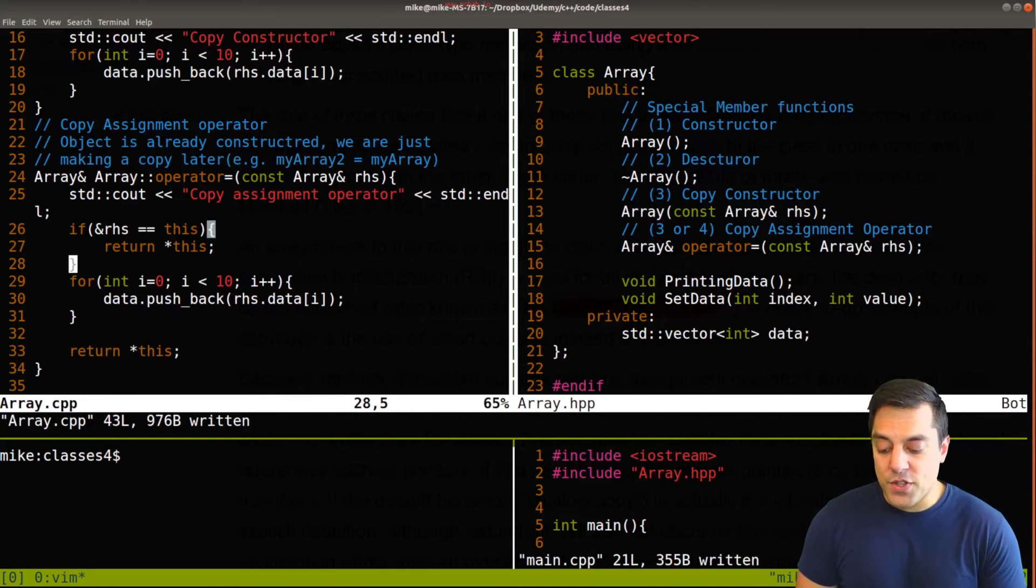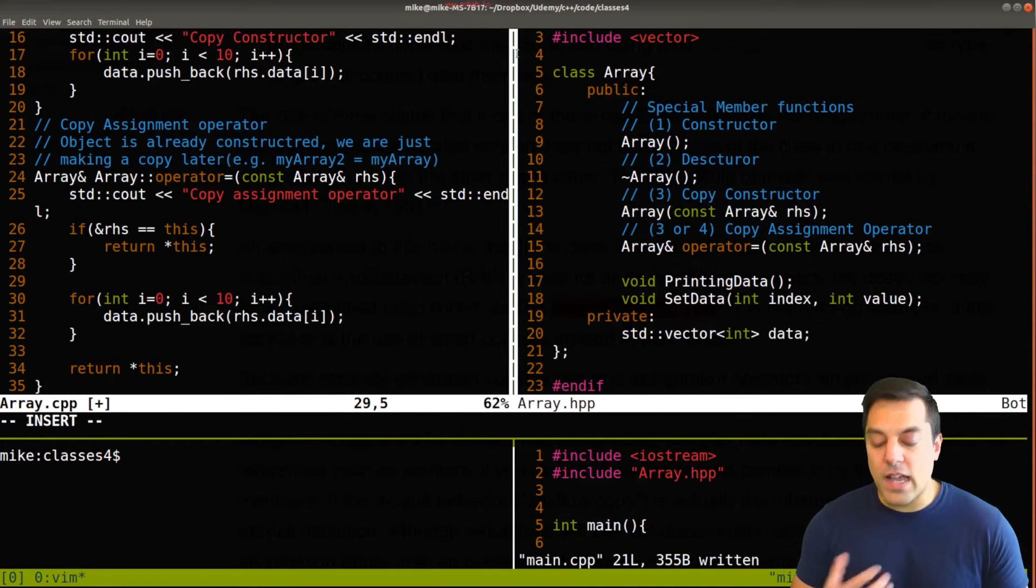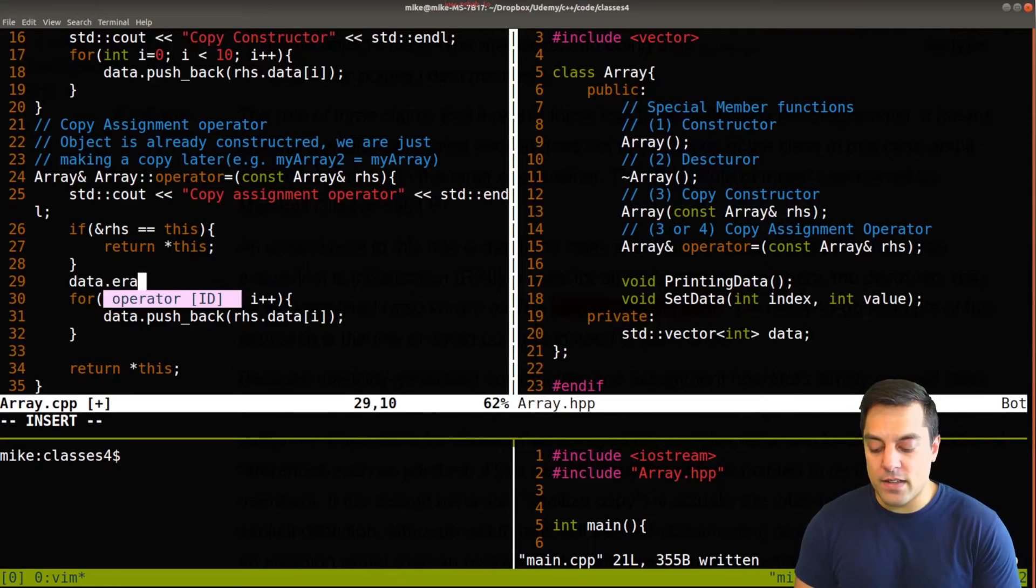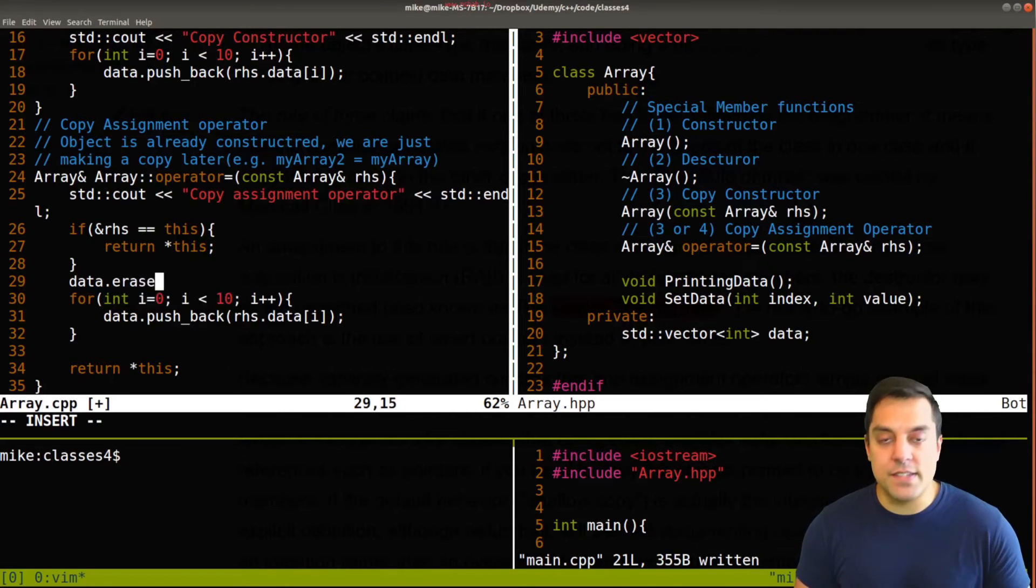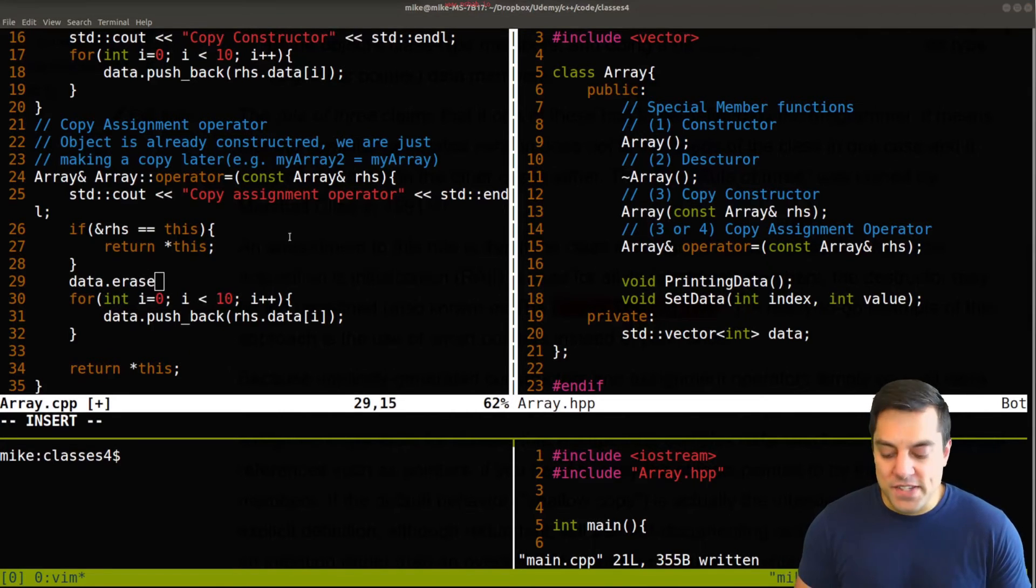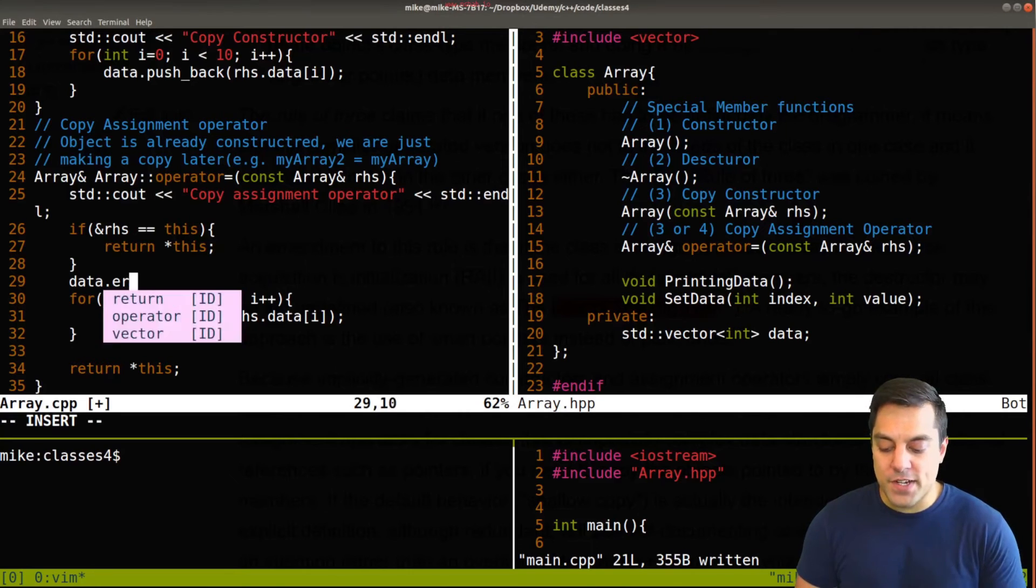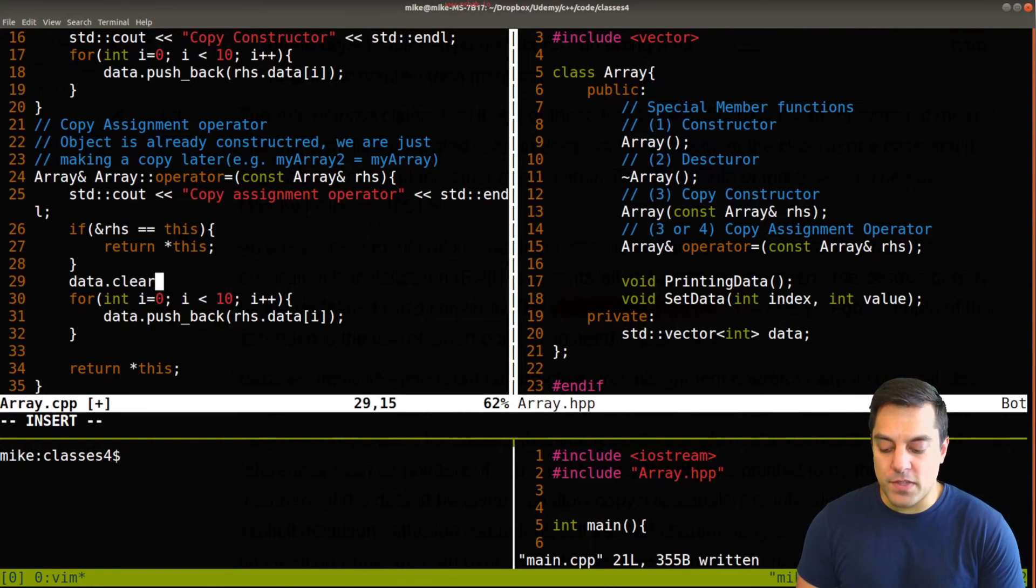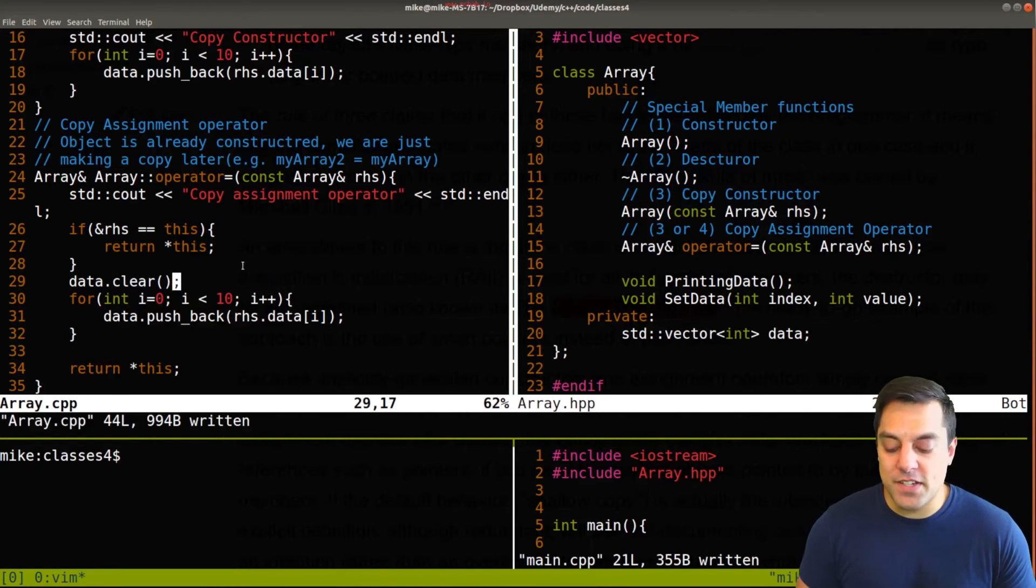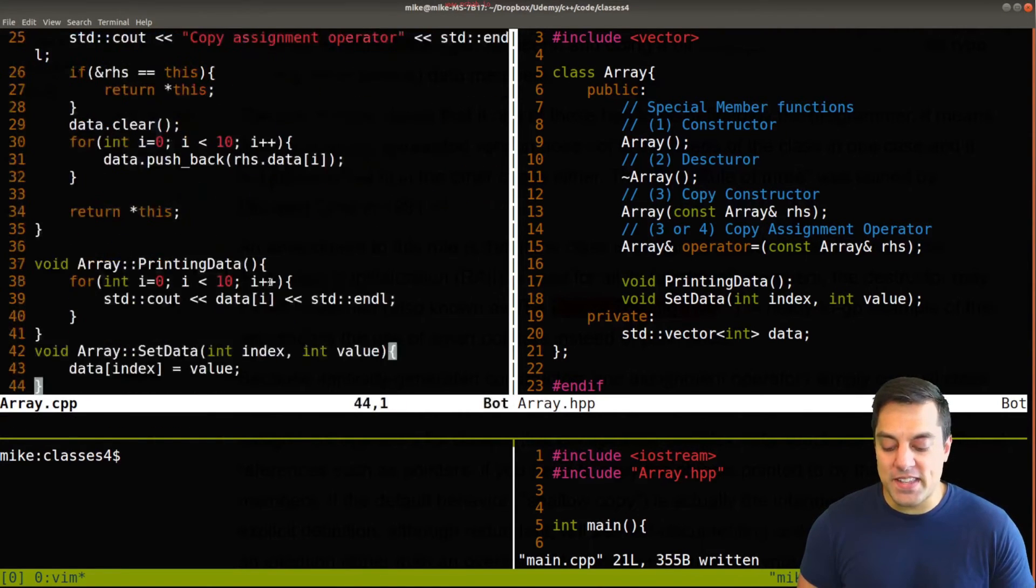Now, with the copy assignment operator, I might have to do stuff like data erase the actual vector or whatever. So there's different types of tricks that you can do for completeness, I'm just going to clear it out here. So I can see this example here running.